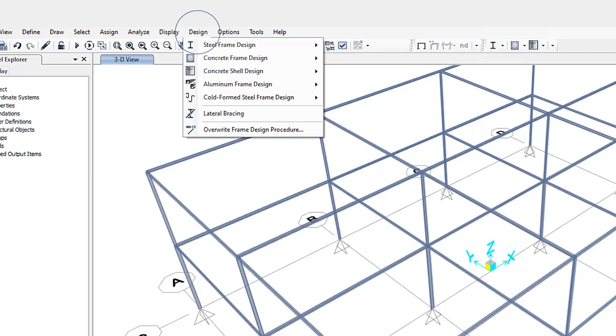The design check of aluminum frames is seamlessly integrated within the program. Initiation of the design process along with control of various design parameters is accomplished using the design menu as shown here.